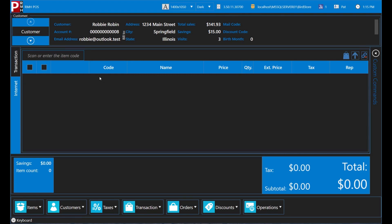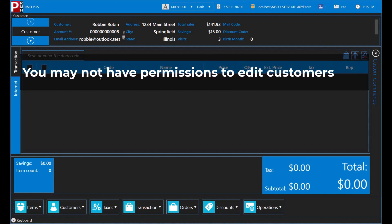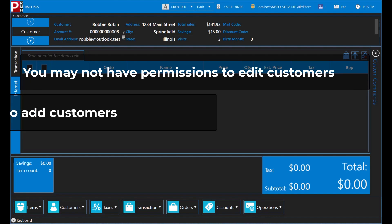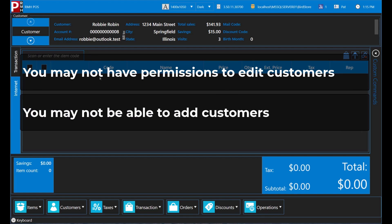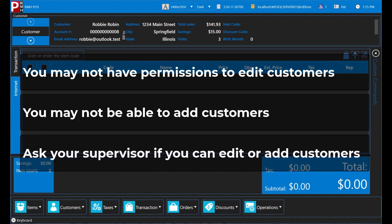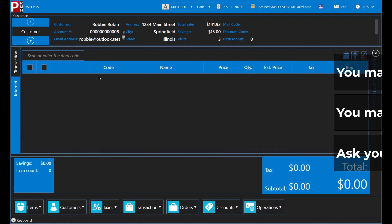Now, let's look at editing and adding customers to POS. Depending on your user permissions, you may not be able to edit customers in POS. Similarly, depending on your store's policies, you may not be able to add customers in POS. Ask your training supervisor or manager whether you can edit or add customers in POS.